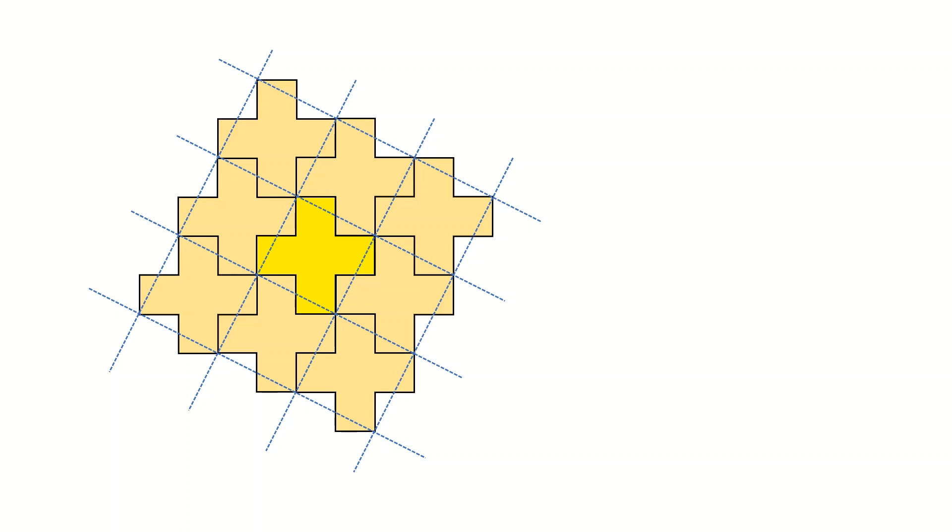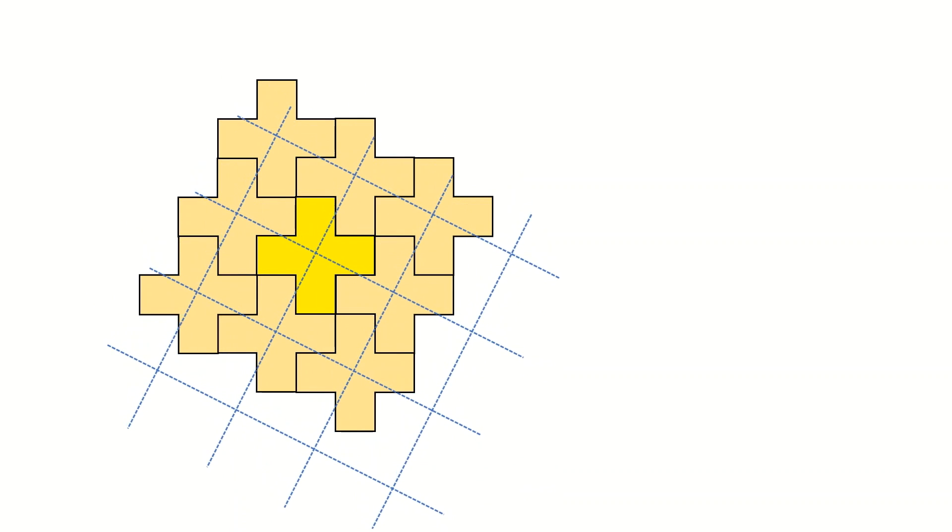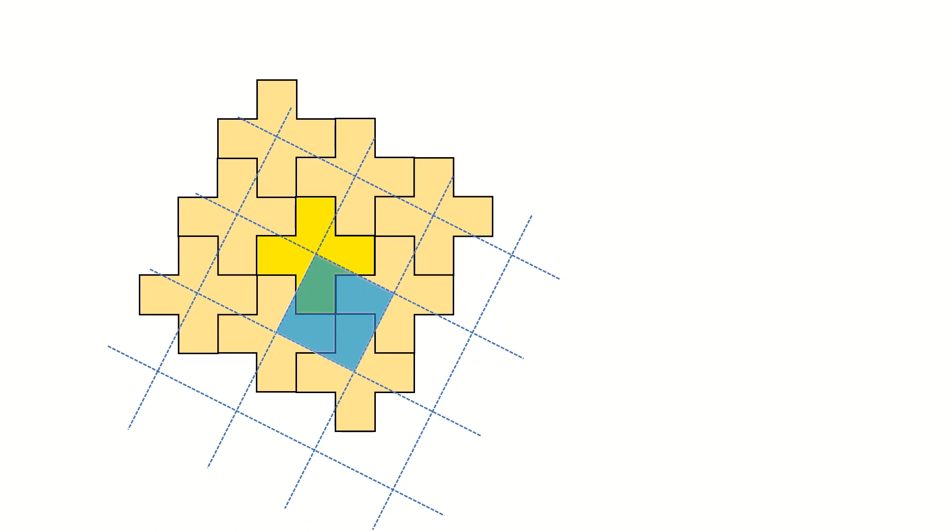But can you do this with less than five pieces? It turns out that yes, you can. This is still a repetitive pattern which tells you how to cut the cross into four pieces to make a square out of it.